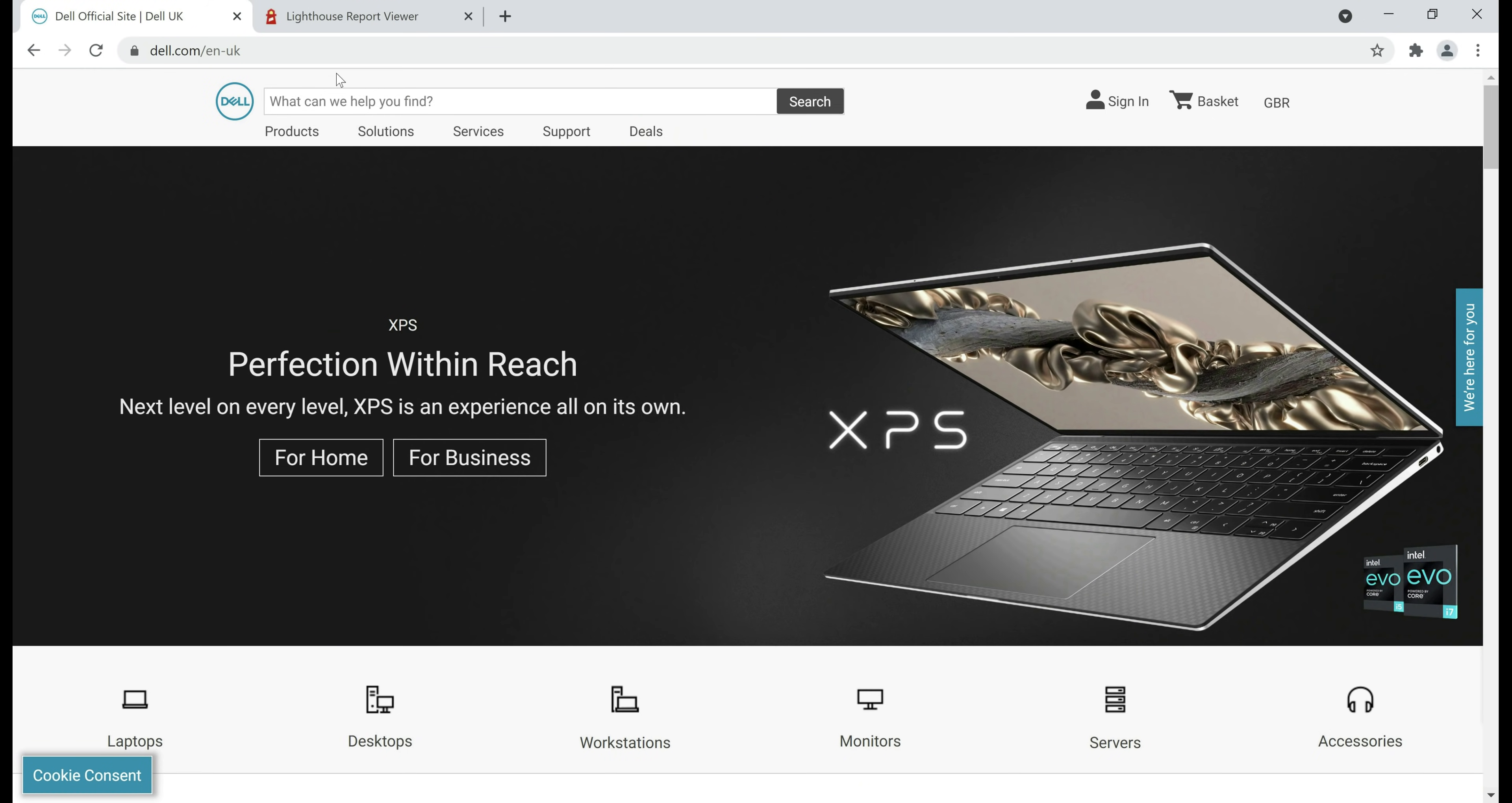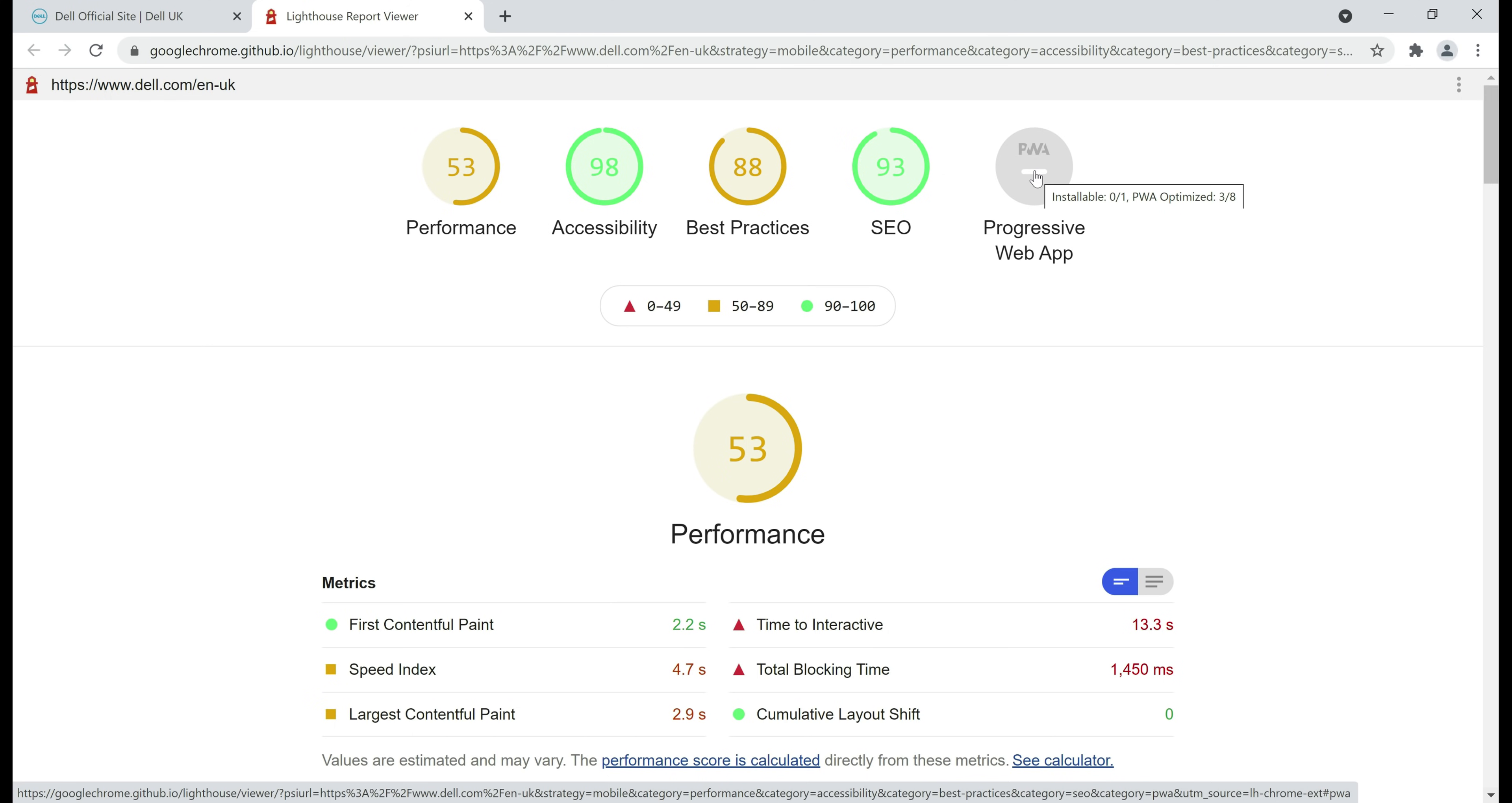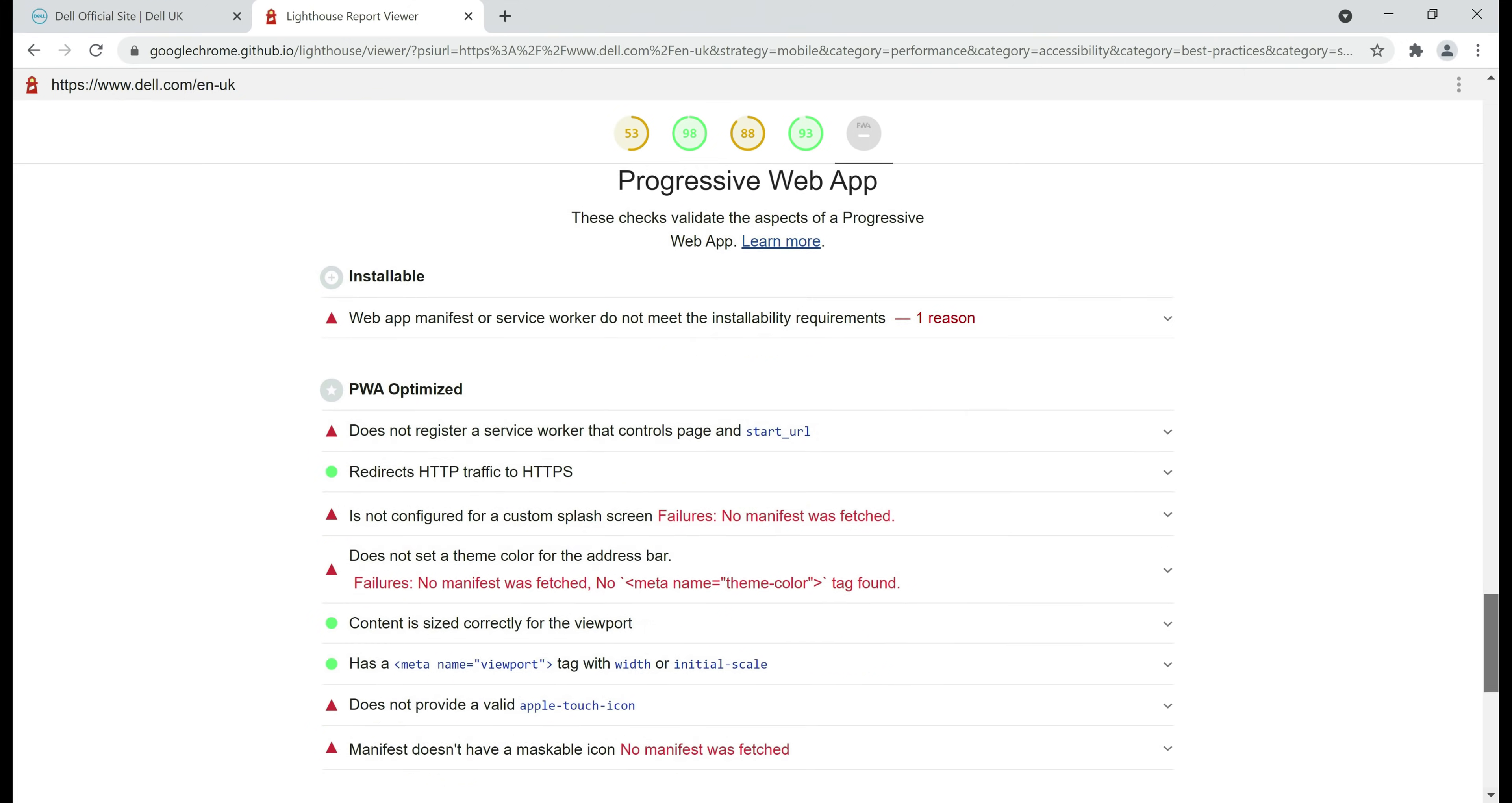At the moment, we are on dell.com website. This is not a progressive website. How can I say that? Well, in the address bar, we don't have that install icon, and if we take a look at the lighthouse report, notice when I hover the mouse over this progressive web app icon, installable 0 out of 1, meaning this app is not installable and look at the PWA optimized score, it is 3 out of 8, meaning most aspects of PWA are red.